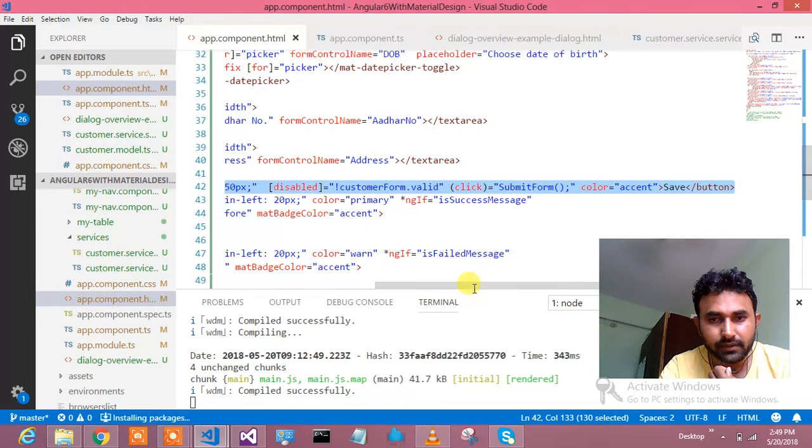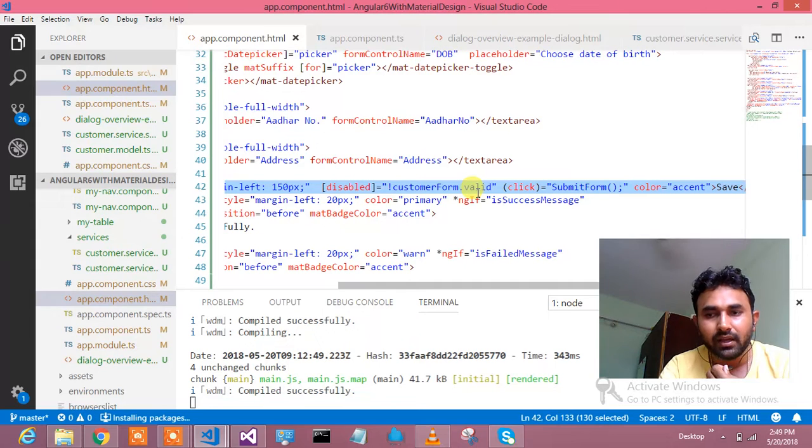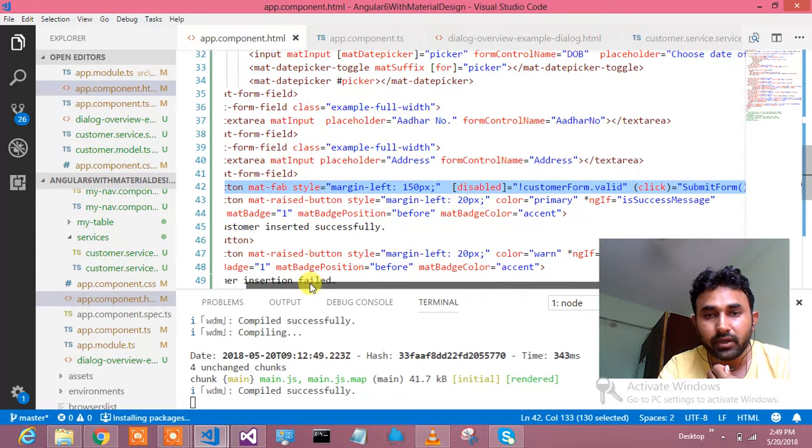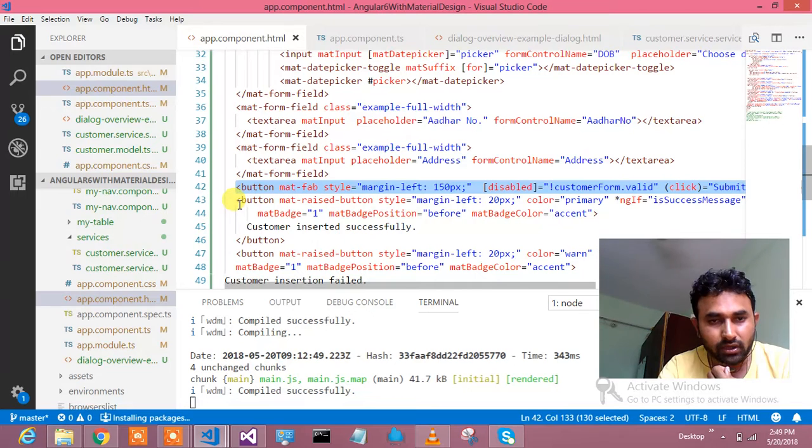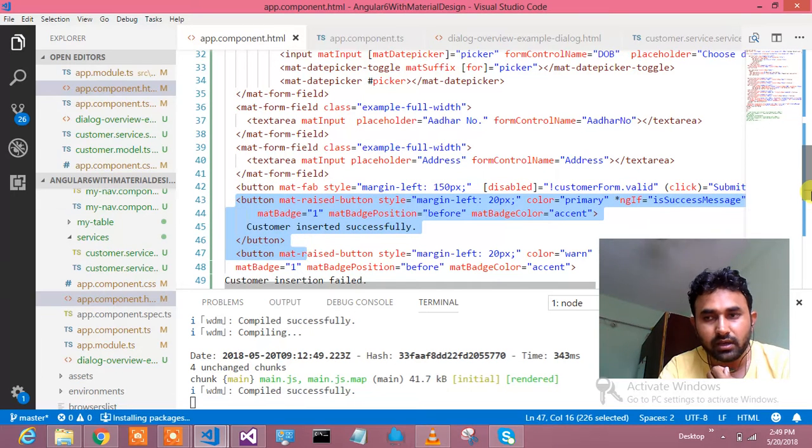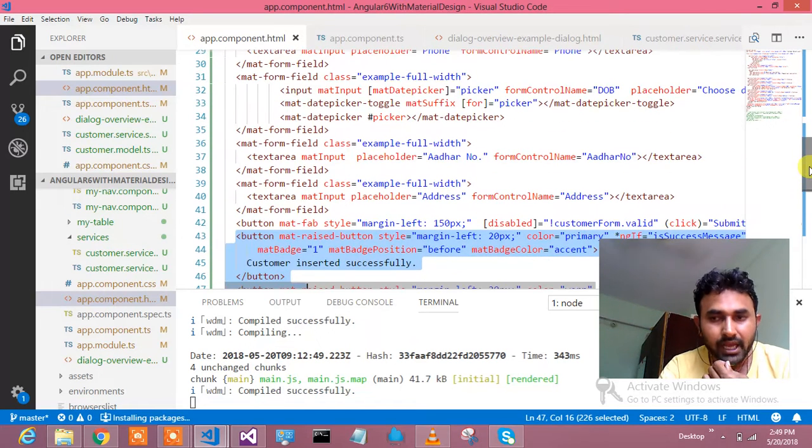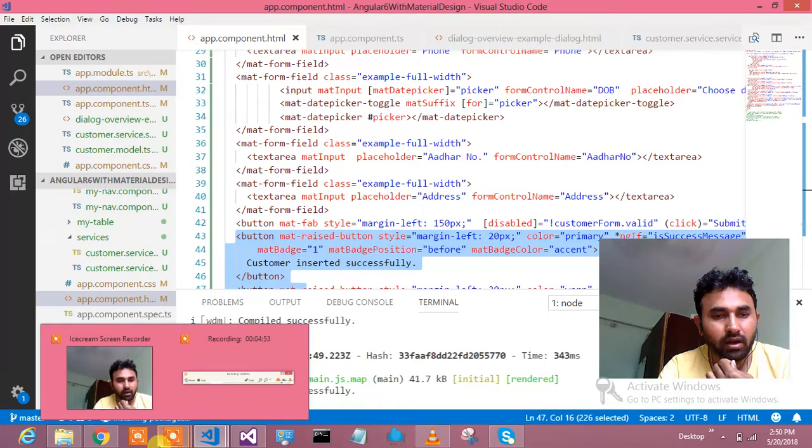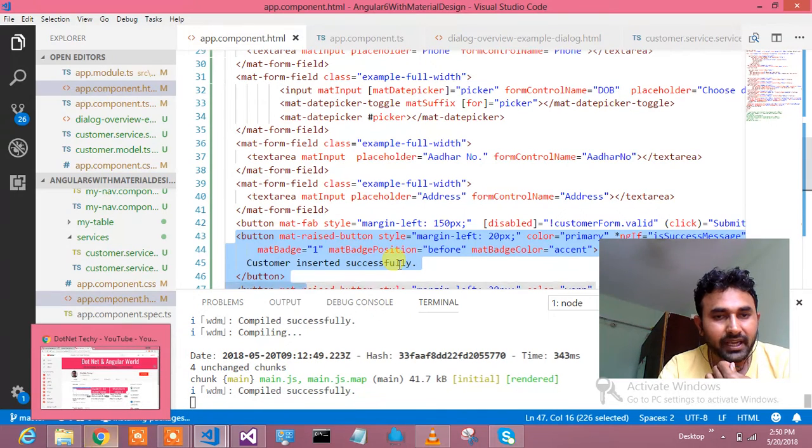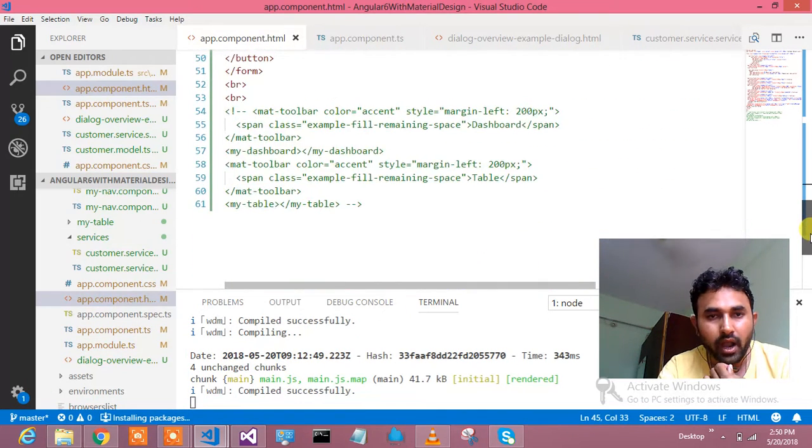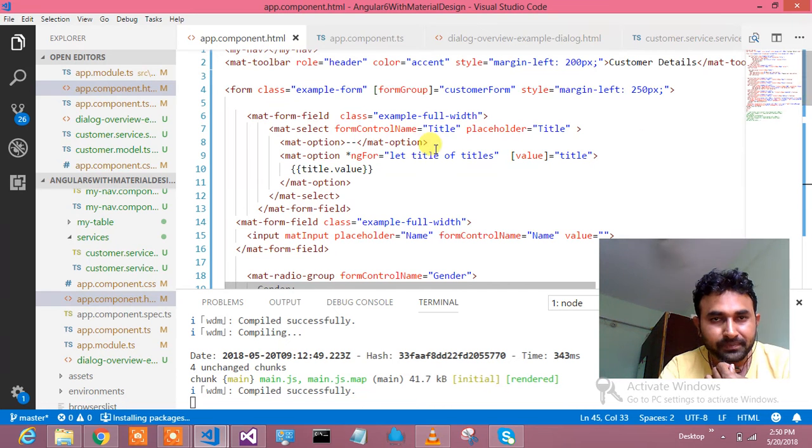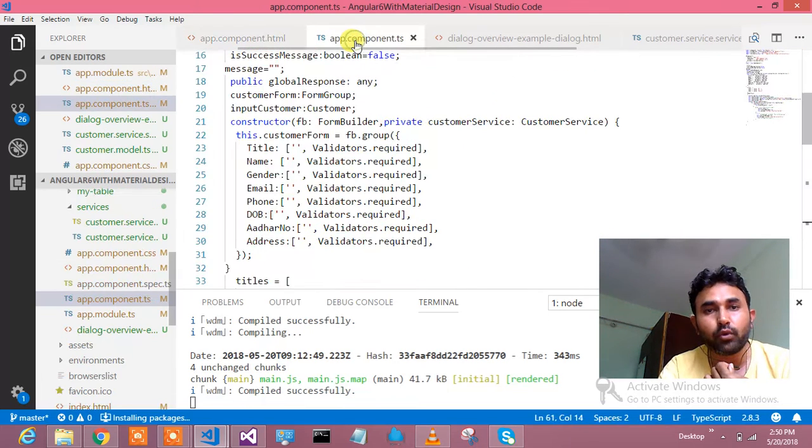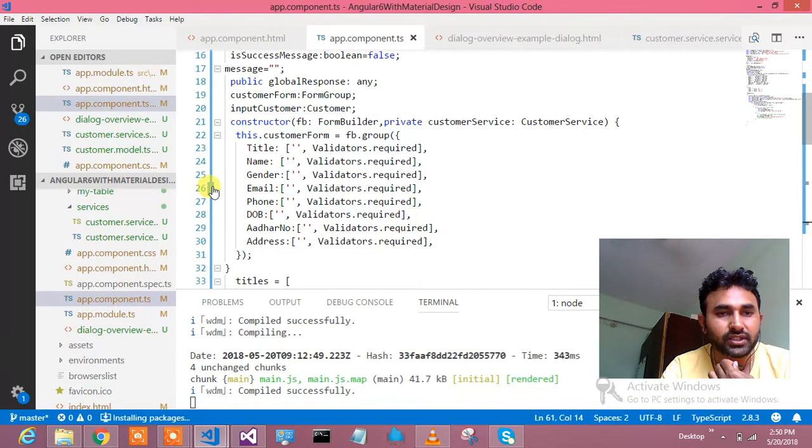And then Aadhar number, and then address. And here is my save button, which shows how this save should work. If customer.form is not valid, then it will not enable the save button because I have put the condition over there. Rest of the things is my mat when insertion failed or succeeded. This was the part of my HTML which I explained you, how I have created the form over here. Let's jump to the app component dot ts where all the operations I am doing it.